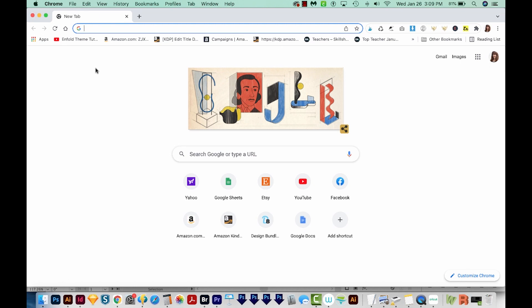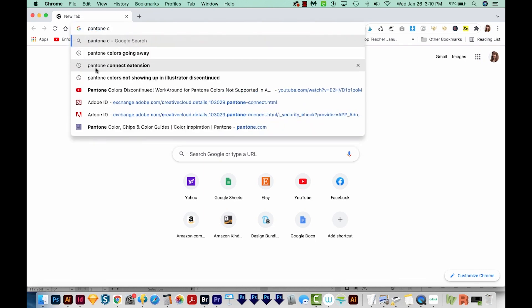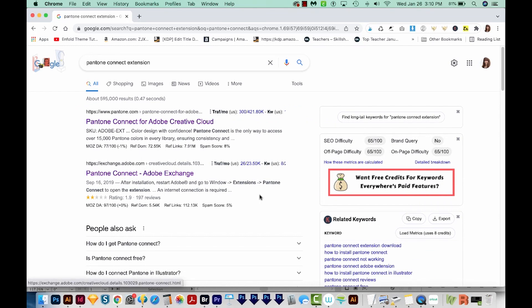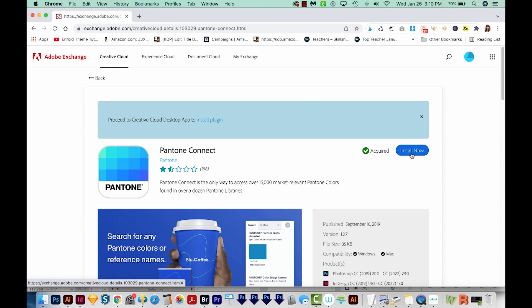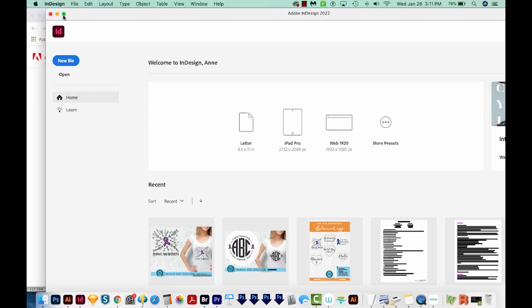First we need to get the Pantone Connect extension so that we can look up new colors that are not currently in Adobe programs. Just search for Pantone Connect. You'll want to look for the exchange.adobe.com one — I'll also leave the link in the description below. You'll need to sign in with your Adobe account, then just hit Install and then OK. It's probably going to ask you to close all the Adobe programs you currently have open, so do that and then open InDesign back up.